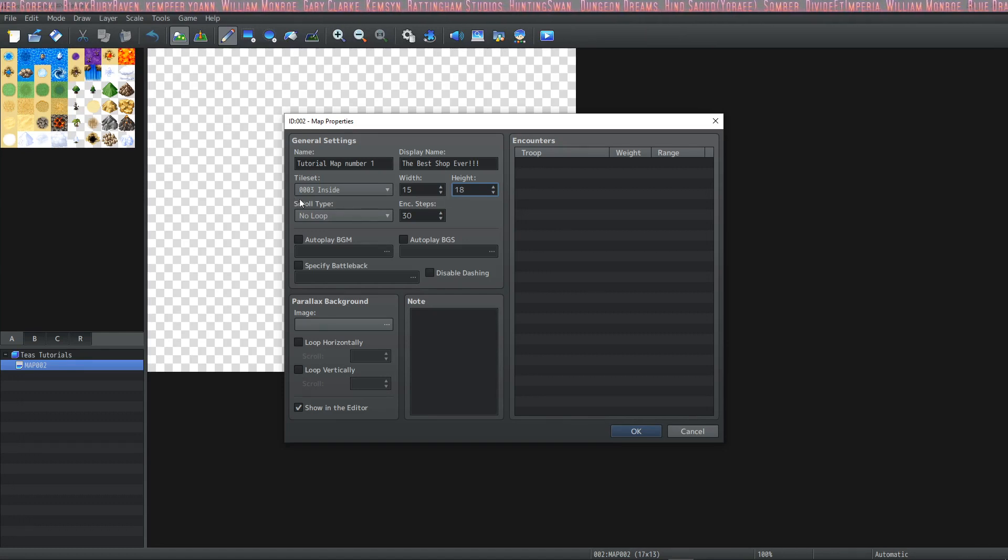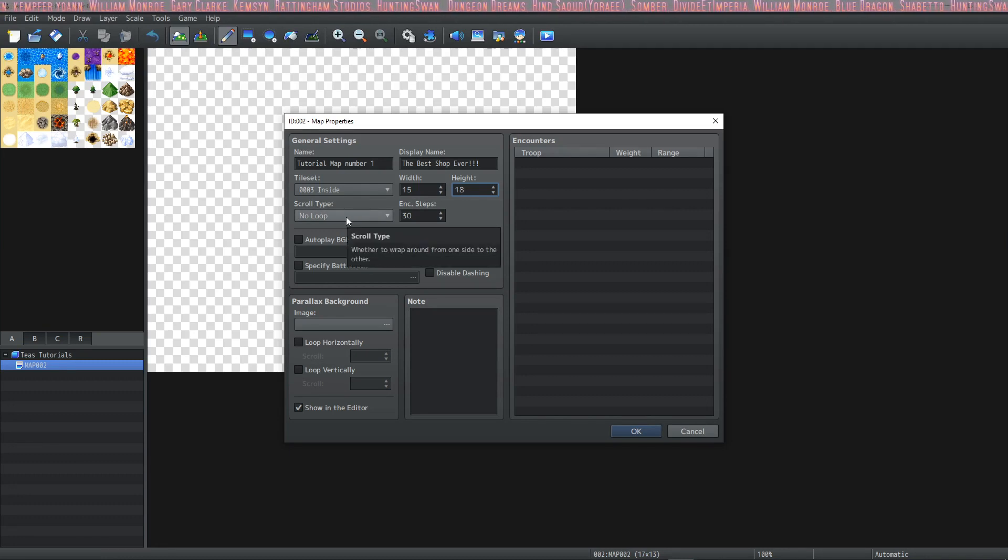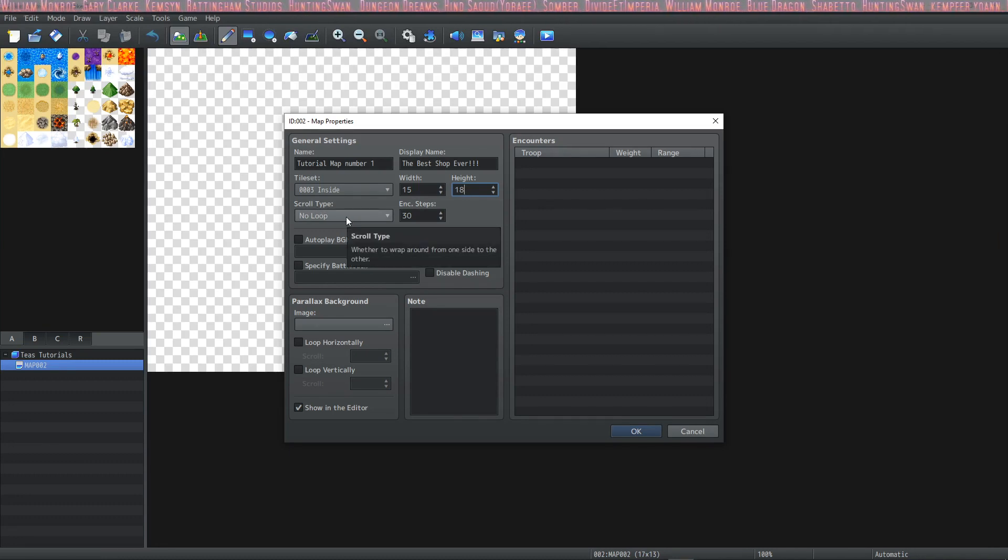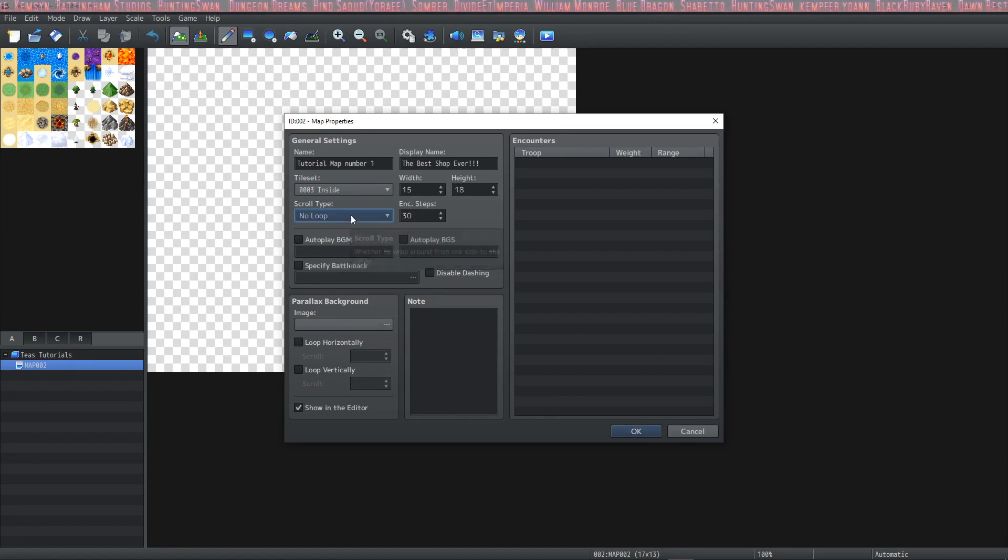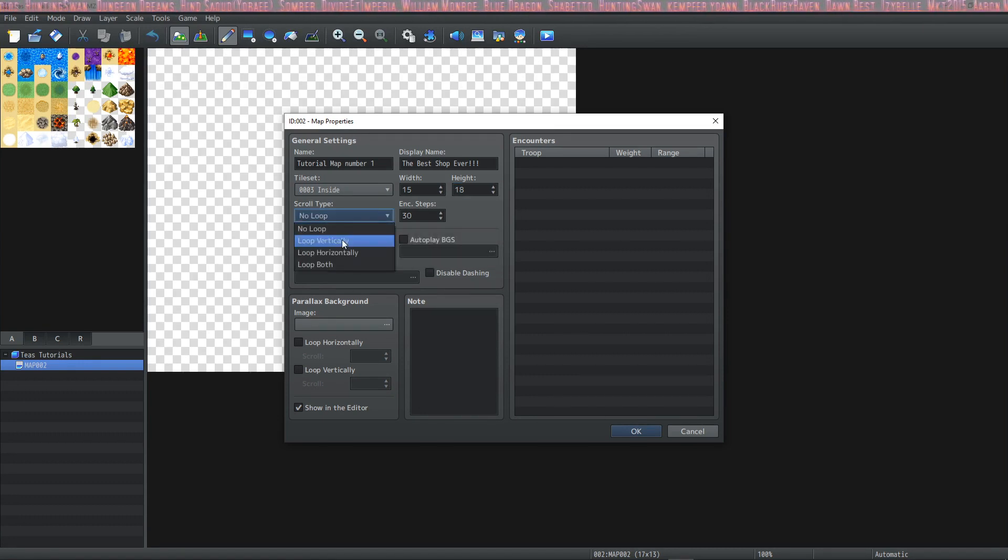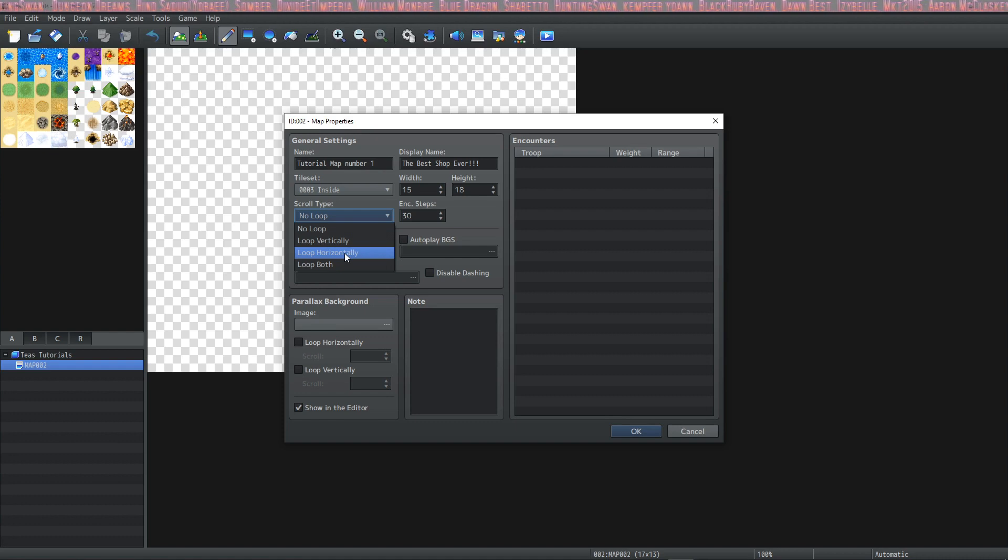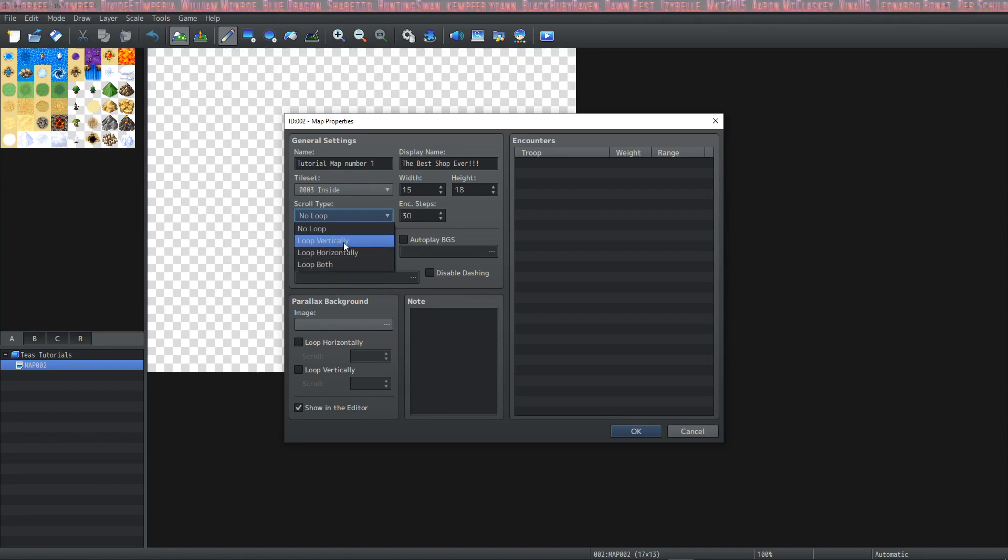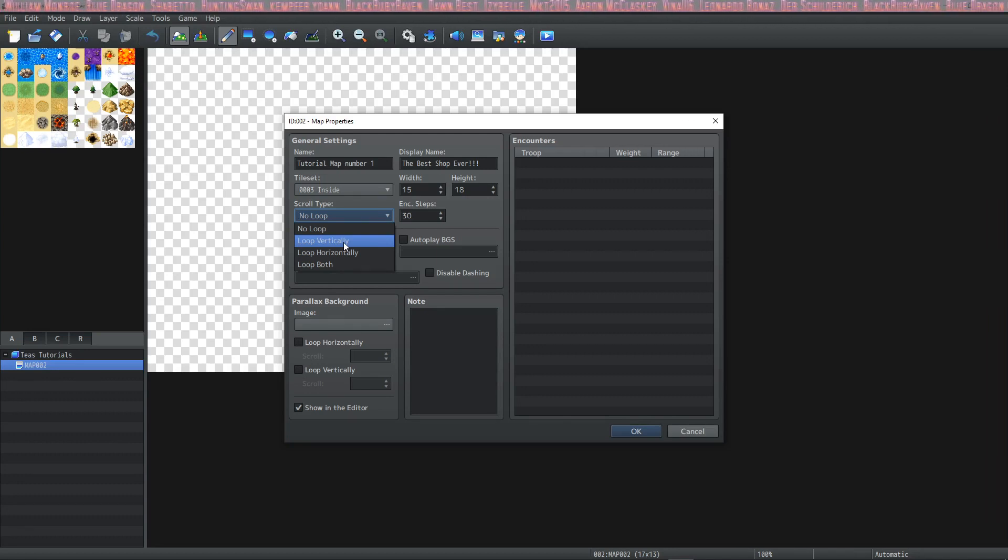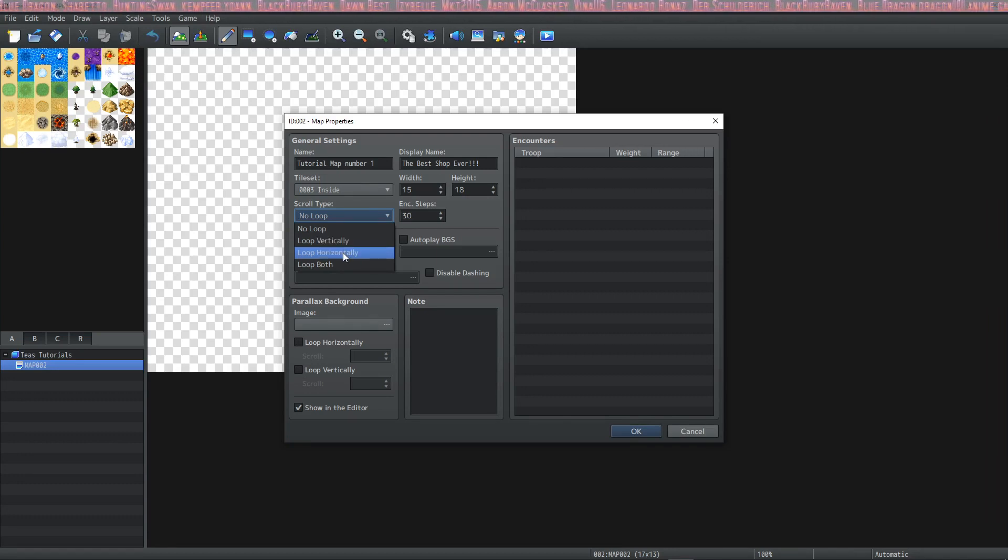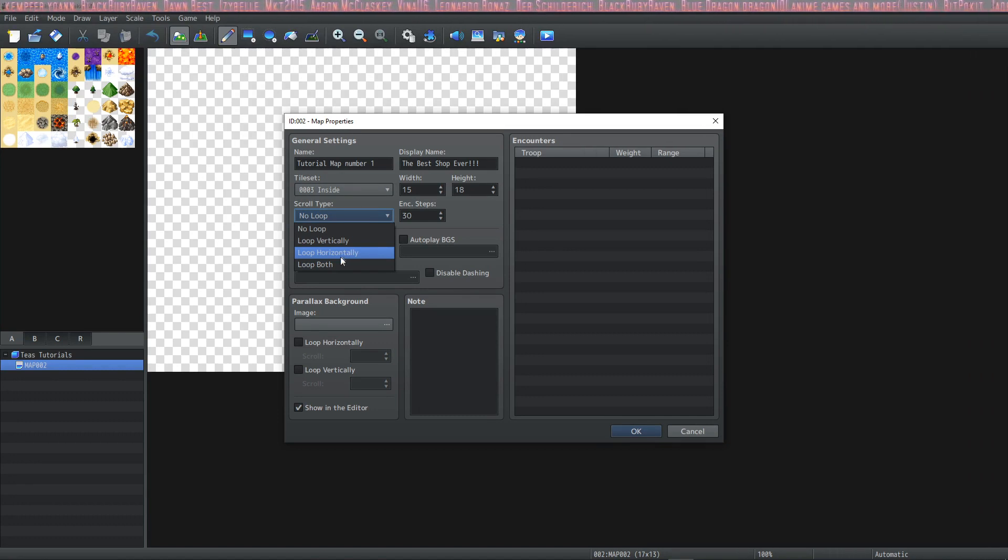The next thing we're going to talk about is the scroll type. You can have a map that the player can go to the edge and the screen will just stop. That's the no loop option. But you have a few more options: loop vertically, loop horizontally, or loop both. If you have it looping vertically, if they walk toward the top edge of the map it will automatically loop to the bottom edge. Horizontally if you walk to the right edge of the map it'll automatically loop to the left edge, and loop both will do both.